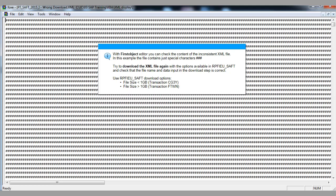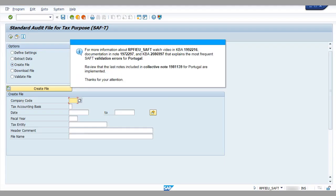Use RPFIEU_SAFT download options. For more information about RPFIEU_SAFT, watch the video in KBA 199-2216, documentation in note 197-2297, and KBA 208-6997, which explains the most frequent SAF-T validation errors for Portugal. Review that the last notes included in collective note 198-1139 for Portugal are implemented. Thanks for your attention.